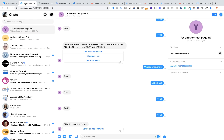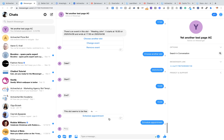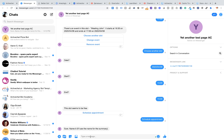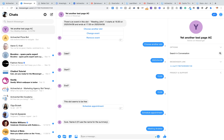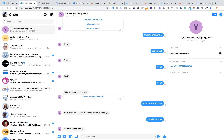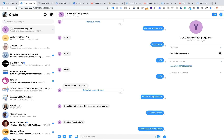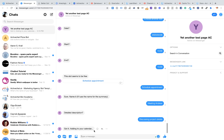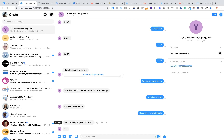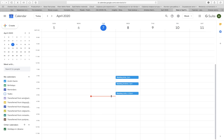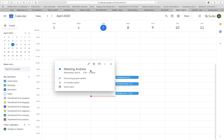Let's check how it works on Messenger. This slot tomorrow from 3 to 3:30 pm seems to be free, so I'll schedule an appointment. The name will be 'meeting Andrew' and the description will be 'discussing project details.' The bot adds it to my calendar, and if I check my calendar you can see the event popping up: 'meeting Andrew' from 3 to 3:30 pm, 'discussing project details.'